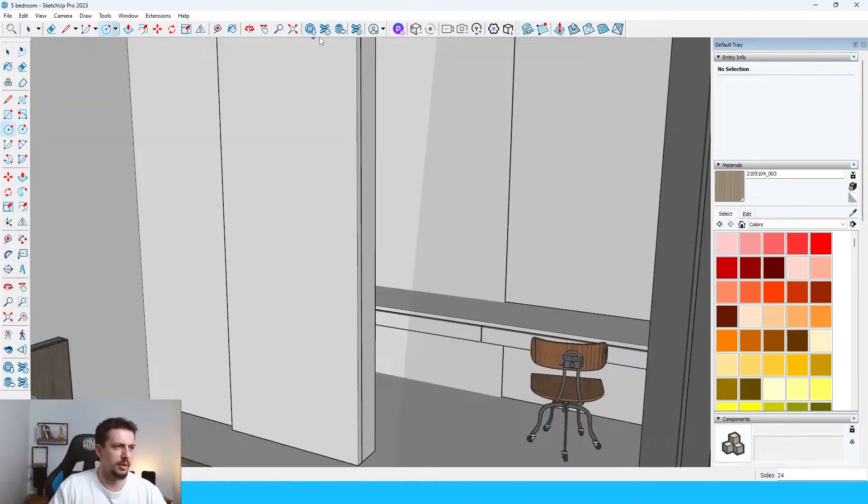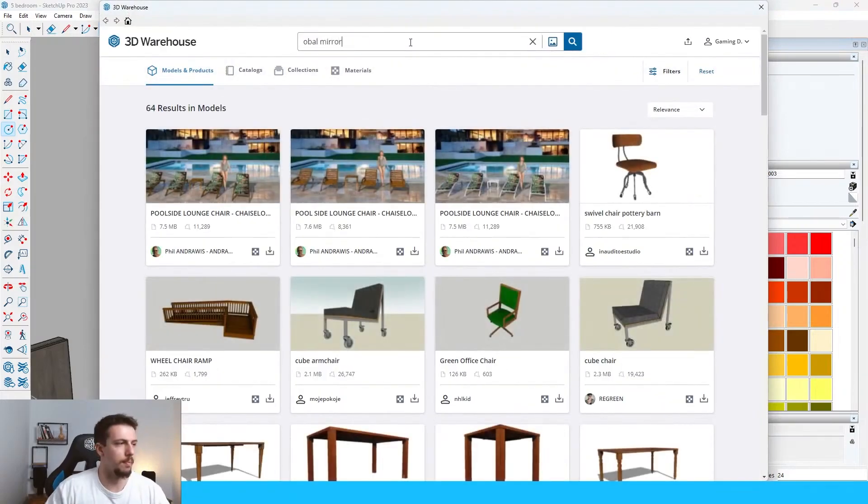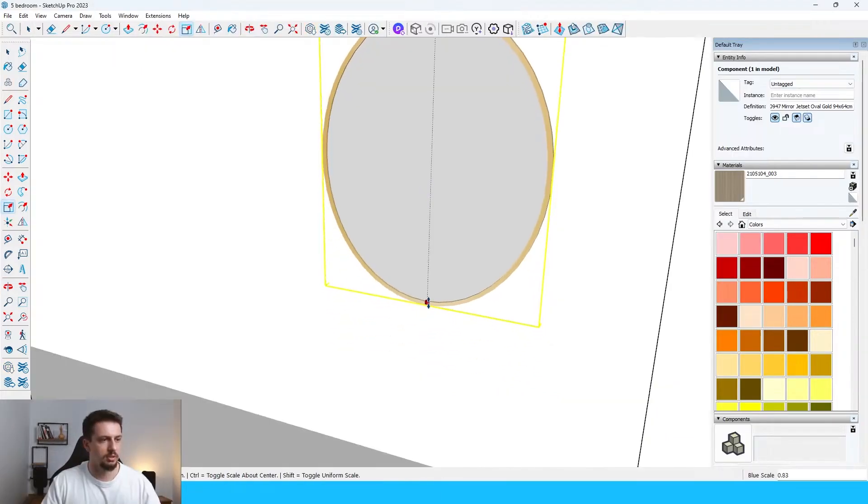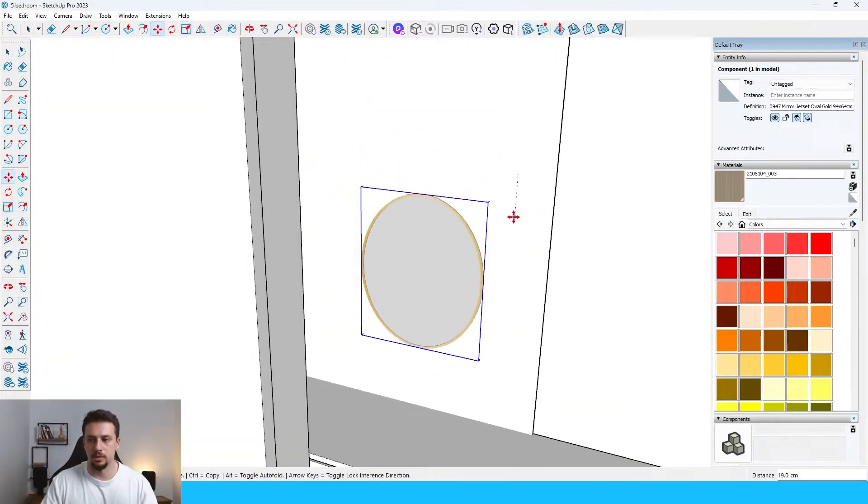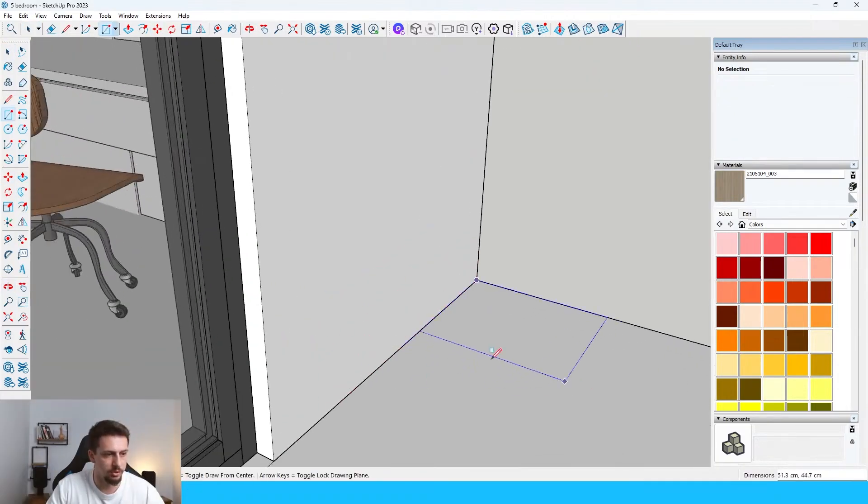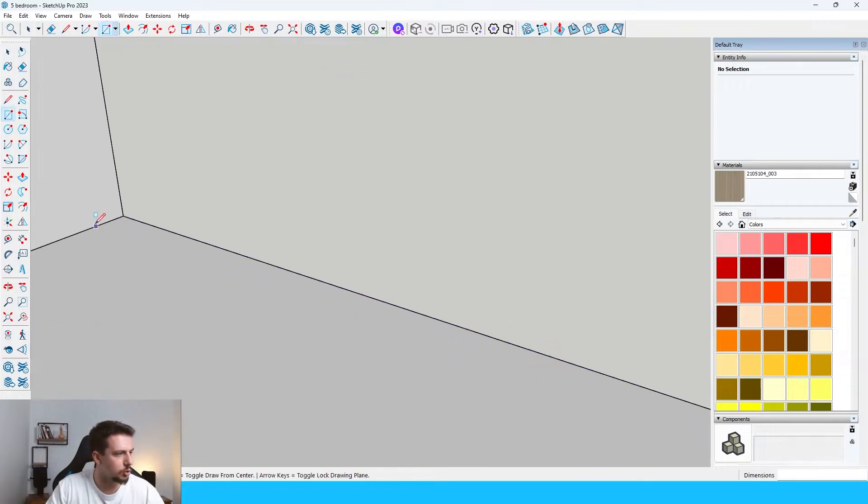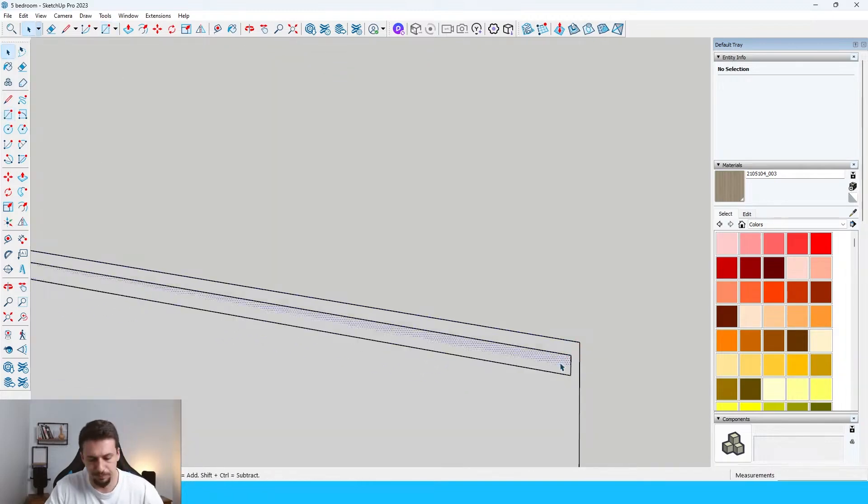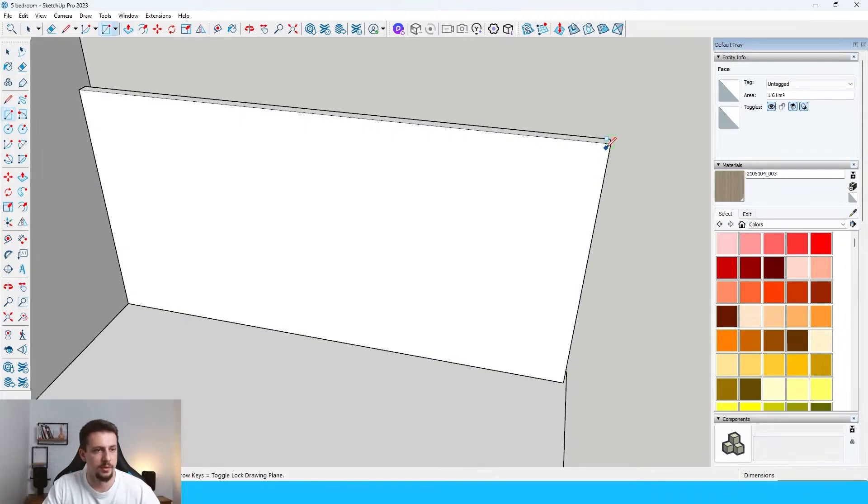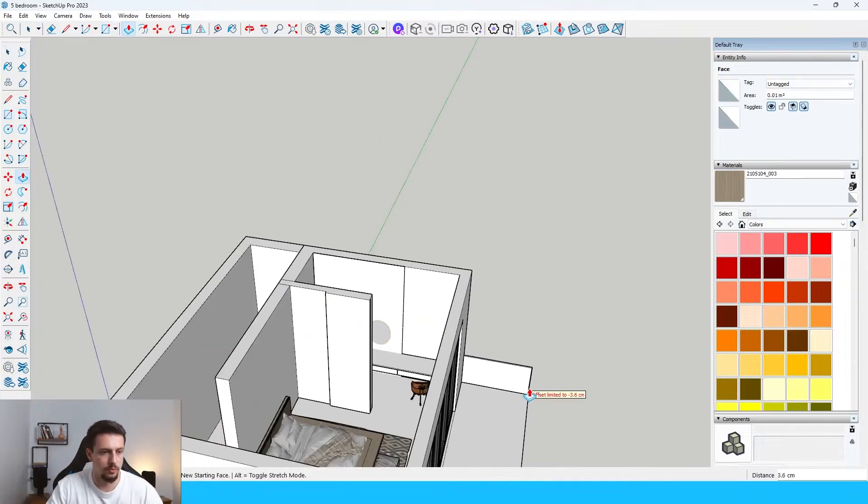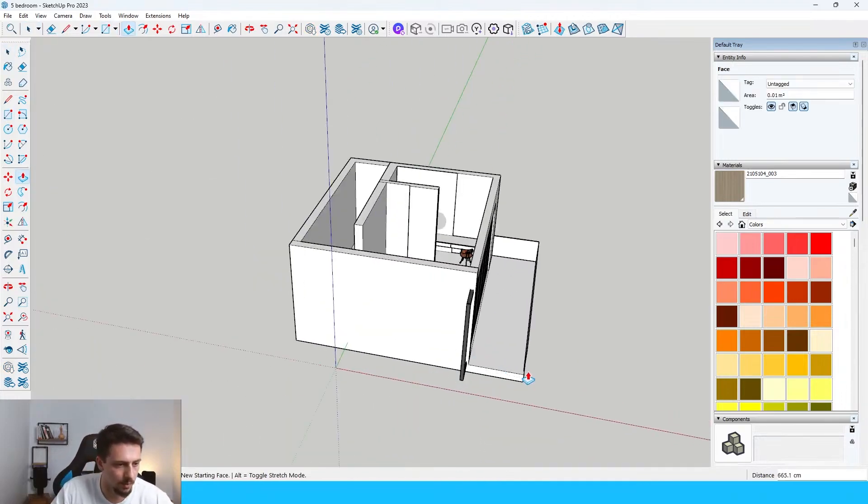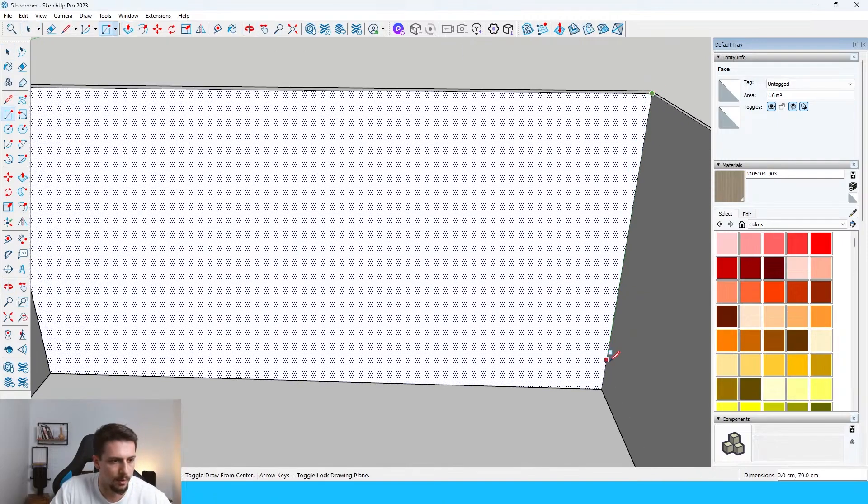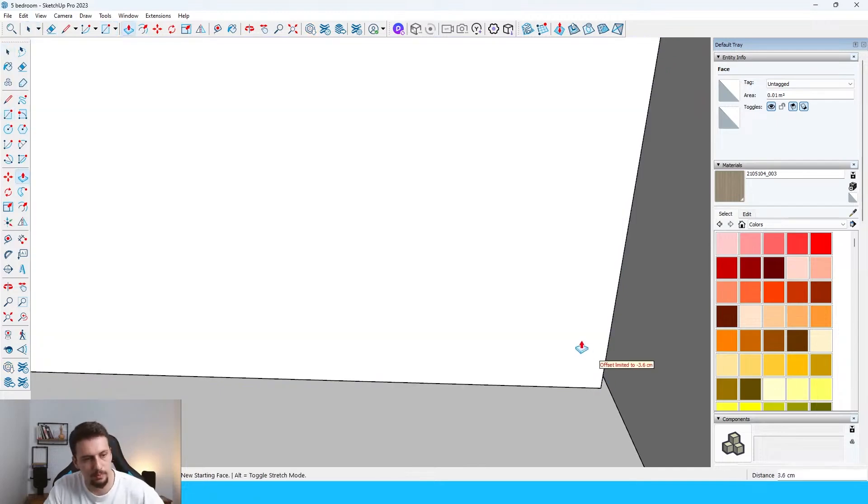I'll just type in oval mirror. This one seems good enough. Scale this like so, nice. Move it a bit downwards. Let me just draw a glass, I guess. Not fence, but you know what I mean. And then let's go over here.